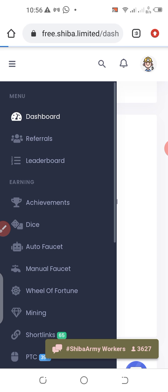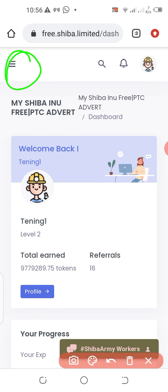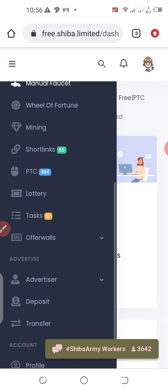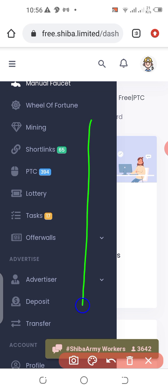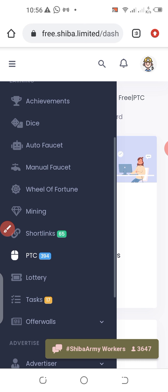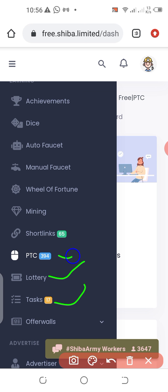Once you are inside the account, go to the top left, click on the three horizontal lines, and scroll to the bottom. You'll see various options that you can use to mine this token free of charge: the tasks method, the lottery method, the PTC, short links, mining, wheel of fortune, manual faucet, auto faucet, dice, and achievements.